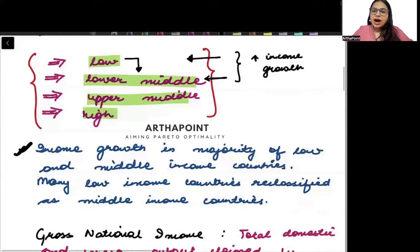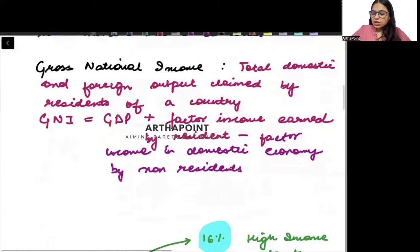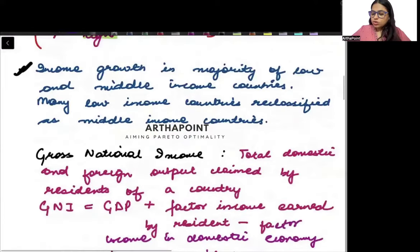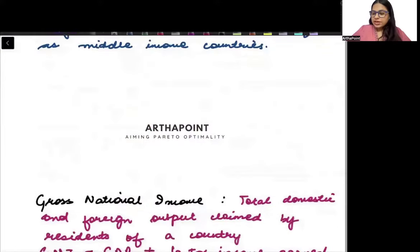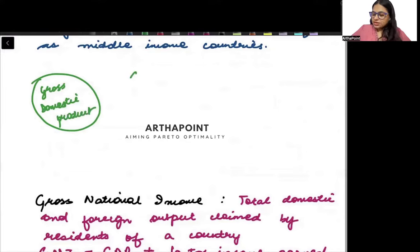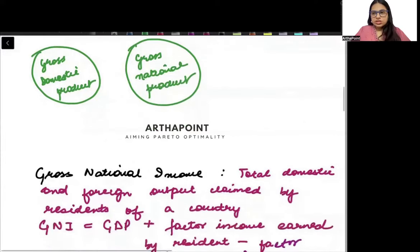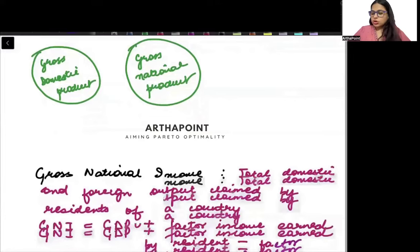Now the question is: how do we define the income of a country? There are two concepts we usually work with. One is known as Gross Domestic Product, and the other is known as Gross National Product. All of us are aware about these two concepts — Gross Domestic Product and Gross National Product.